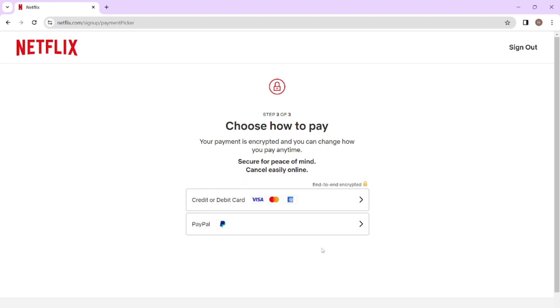That was it — that's how you can log into Netflix. Thank you for watching, and we'll meet you in the next video.